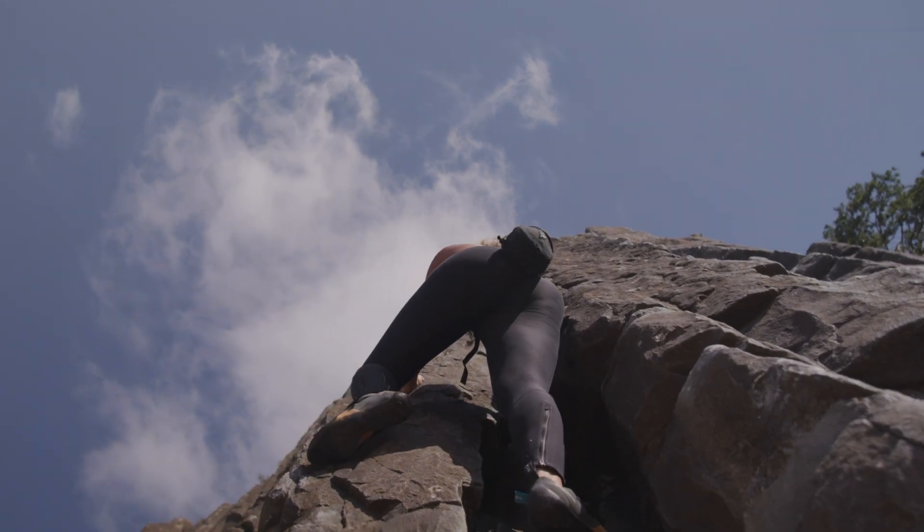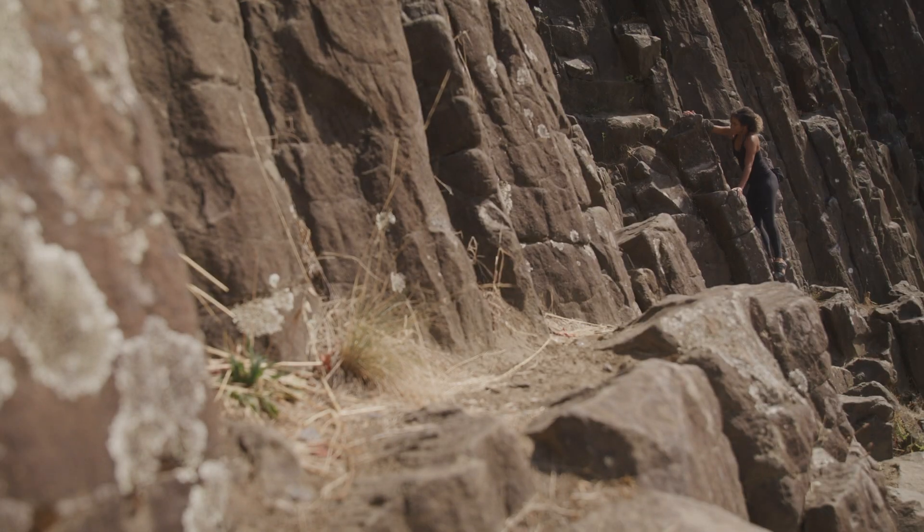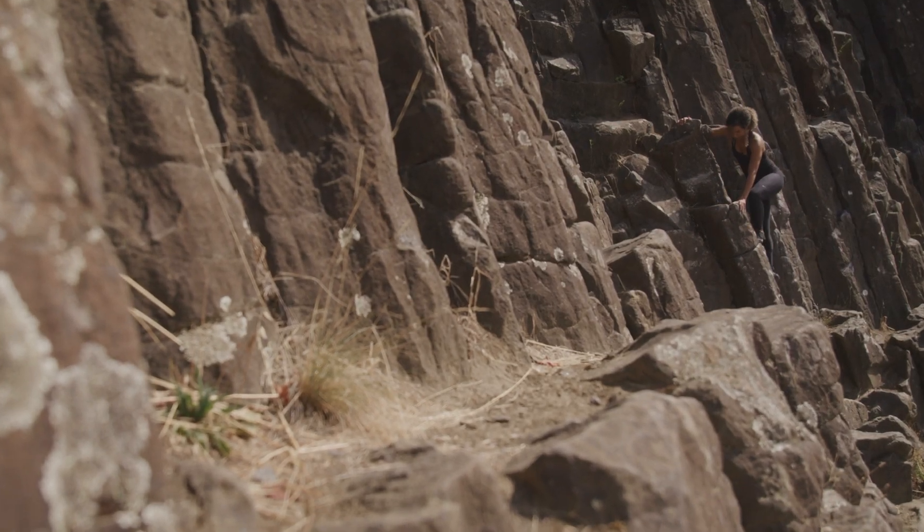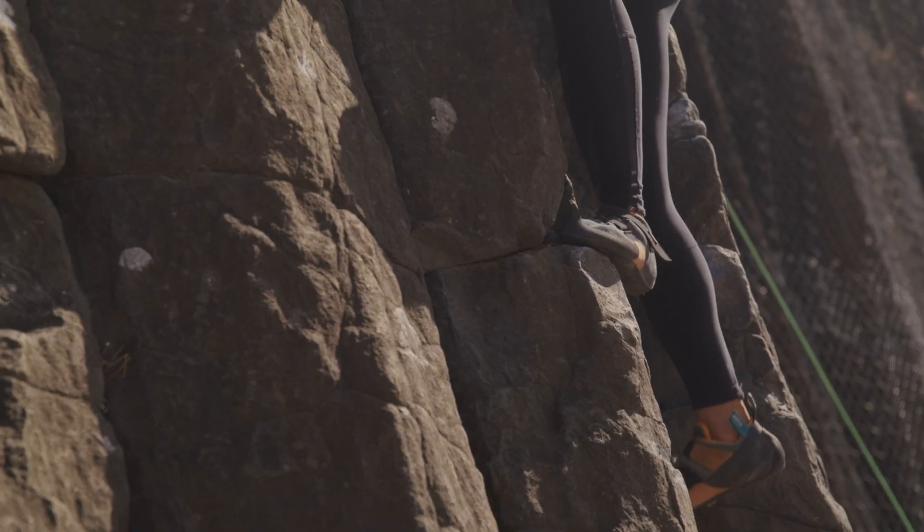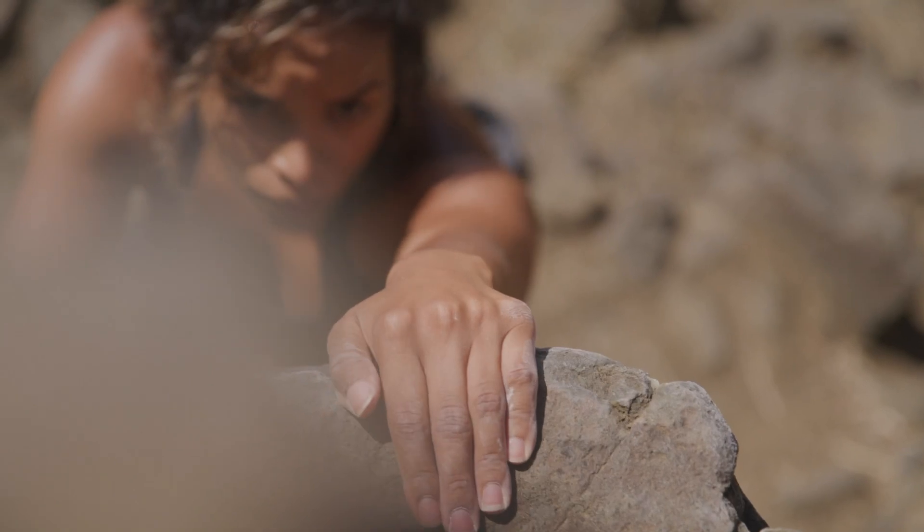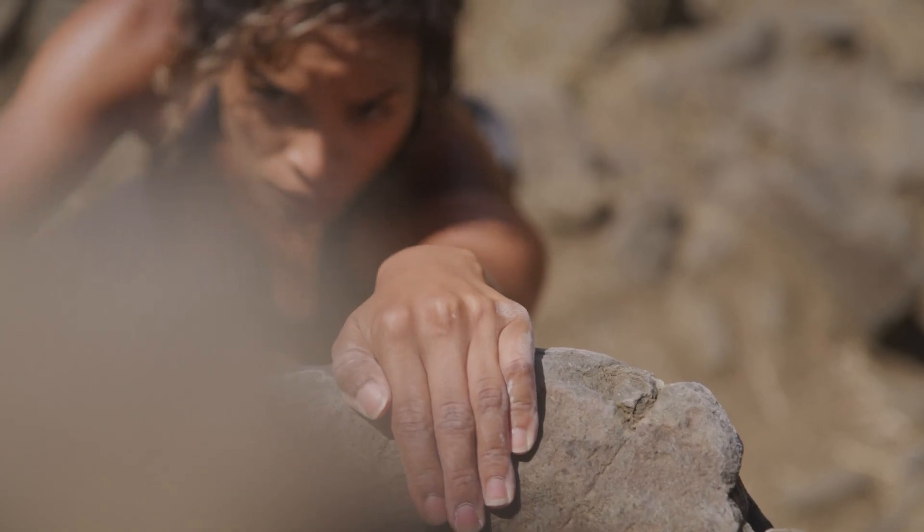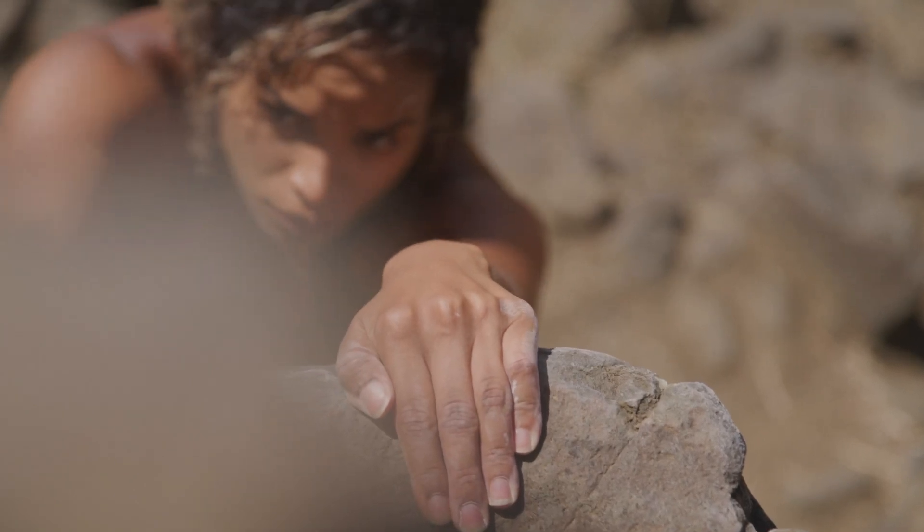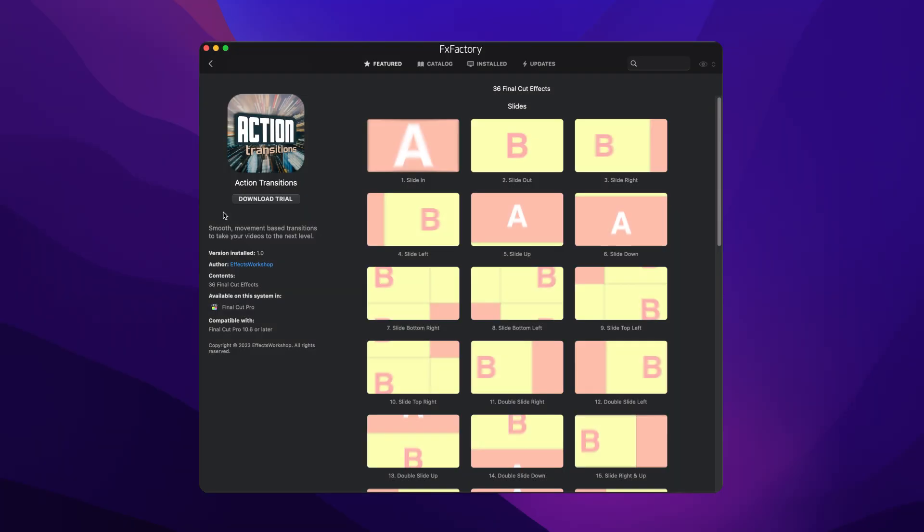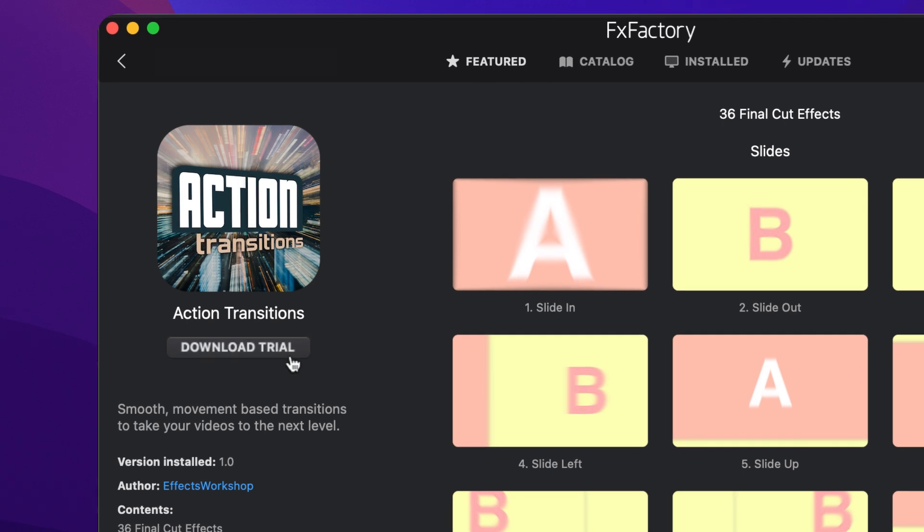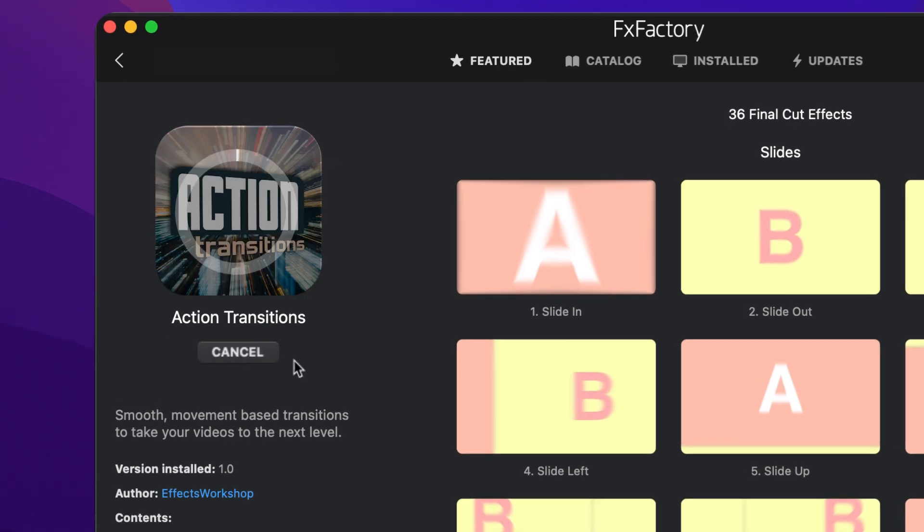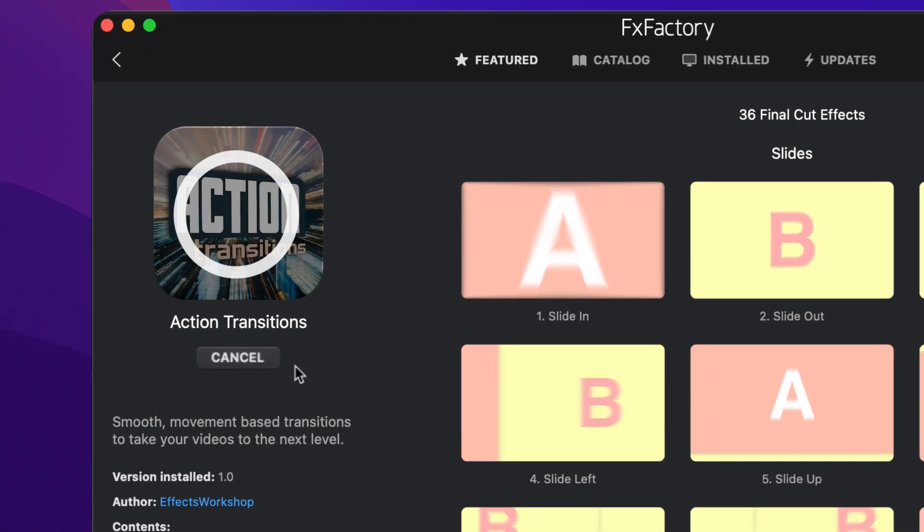Elevate any timeline with the 36 smooth, movement-based transitions in Action Transitions. Download a free trial today right from the FX Factory application.